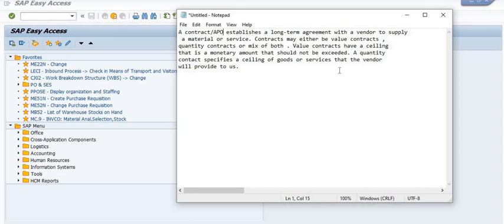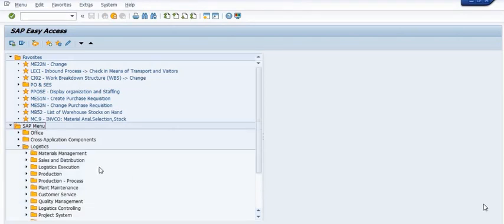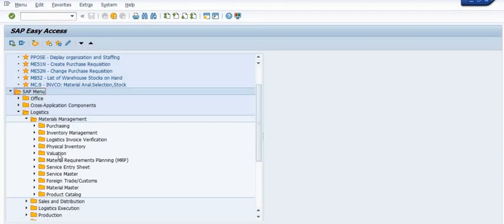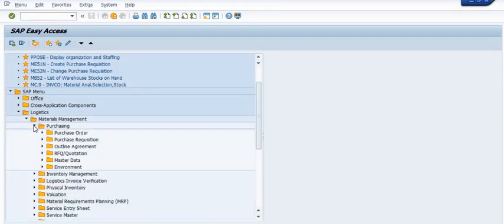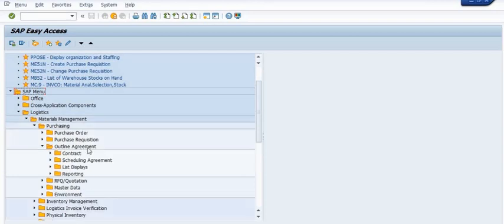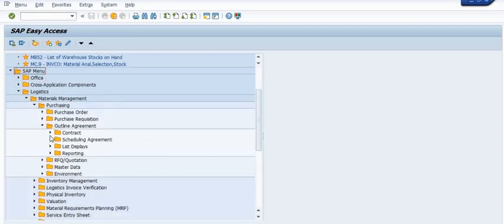So how can we fetch the data in SAP? We are going to follow the SAP menu path: go to SAP Menu, then Logistics, then Material Management, then Purchasing, then Outline Agreement, and then go to Contract.